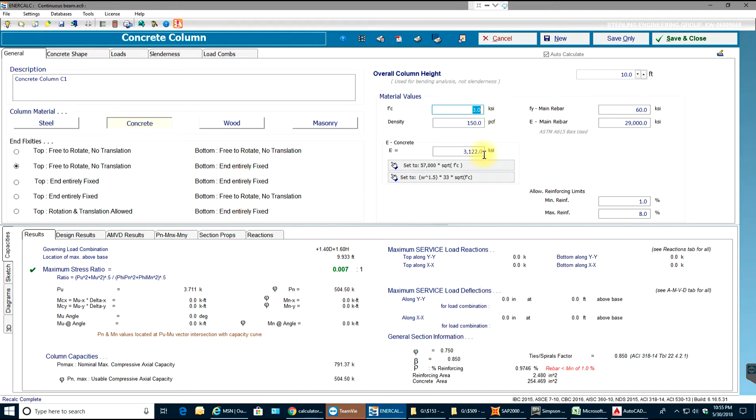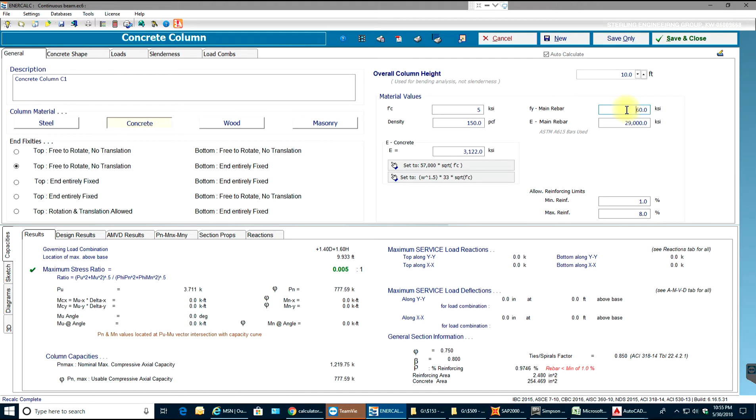So nothing but 5 KSI, and we'll have our main rebar as 60 KSI yield strength and modulus will be 29,000 KSI.